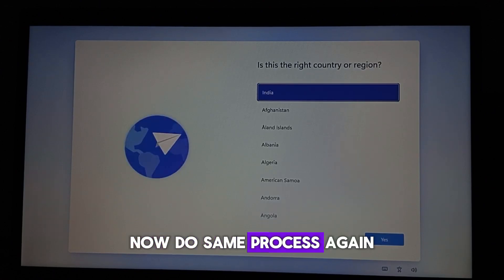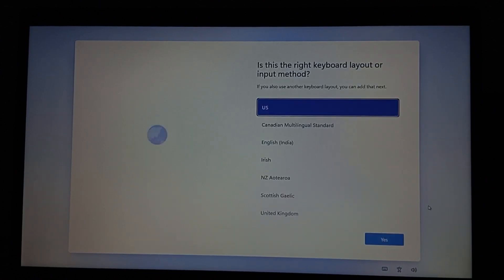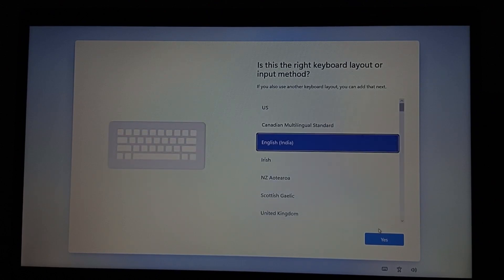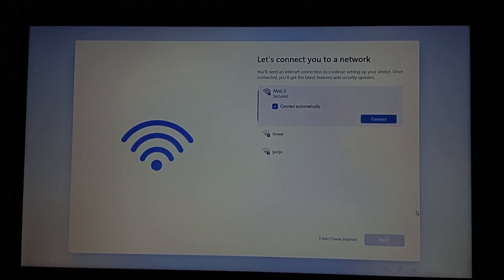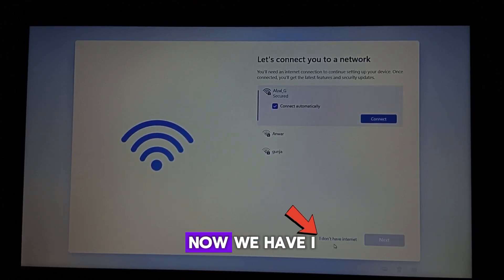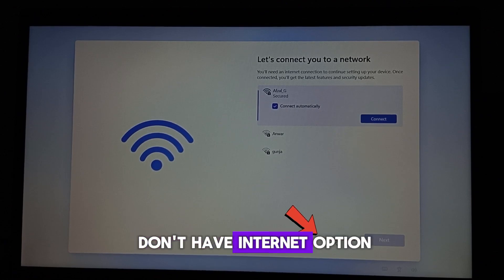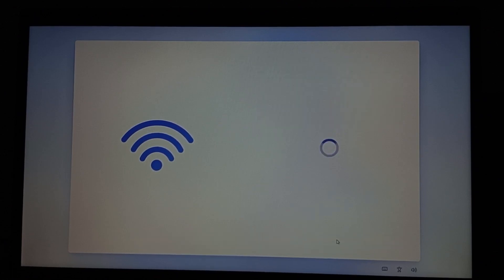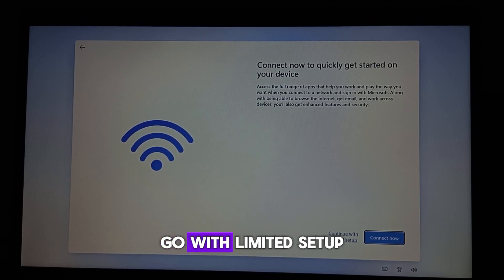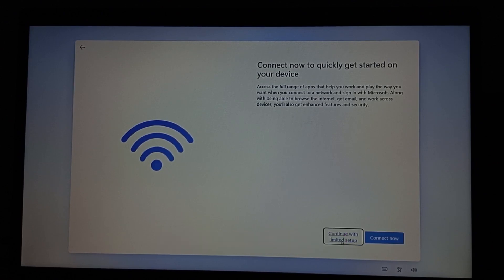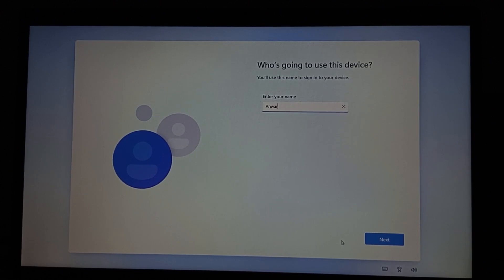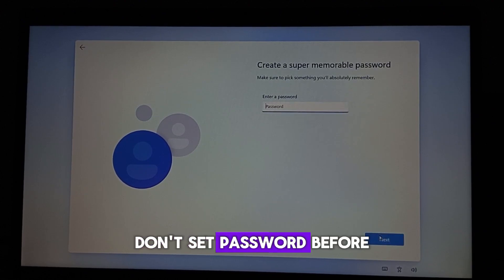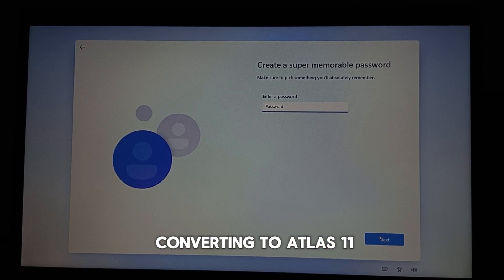Now do the same process again. Now we have the option I want — the 'I don't have internet' option. Go with Limited Setup. Don't set a password before converting to Atlas 11.